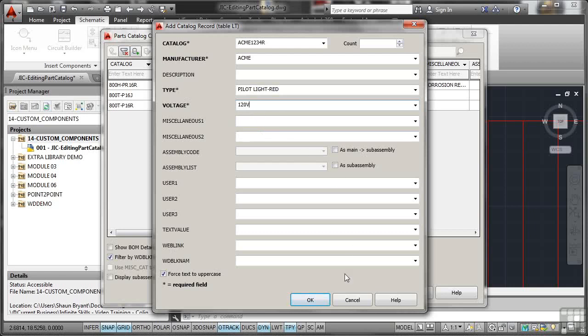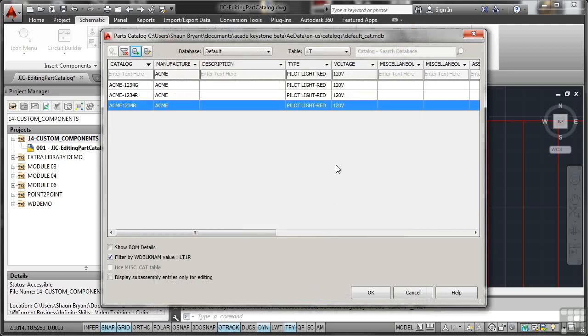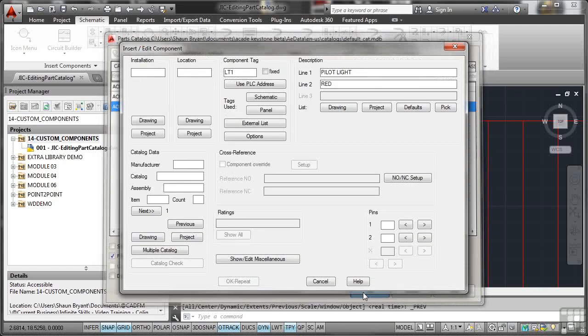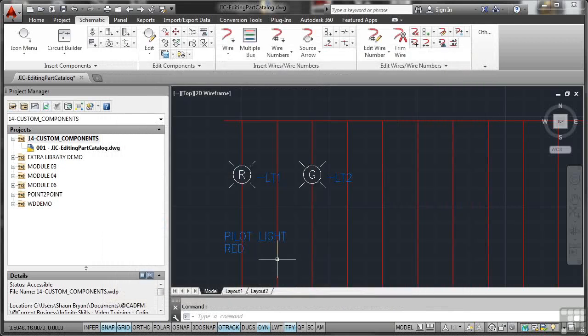So if I now OK that, you'll see, look, pilot light is in uppercase. There's the Acme 1234R. You can see some previous examples that I've worked with there as well, but I'm going to use the new one, the Acme 1234R without the dash in it. I'll OK that now. It goes into our component data there. I click on OK. Job done. There's our pilot light red.